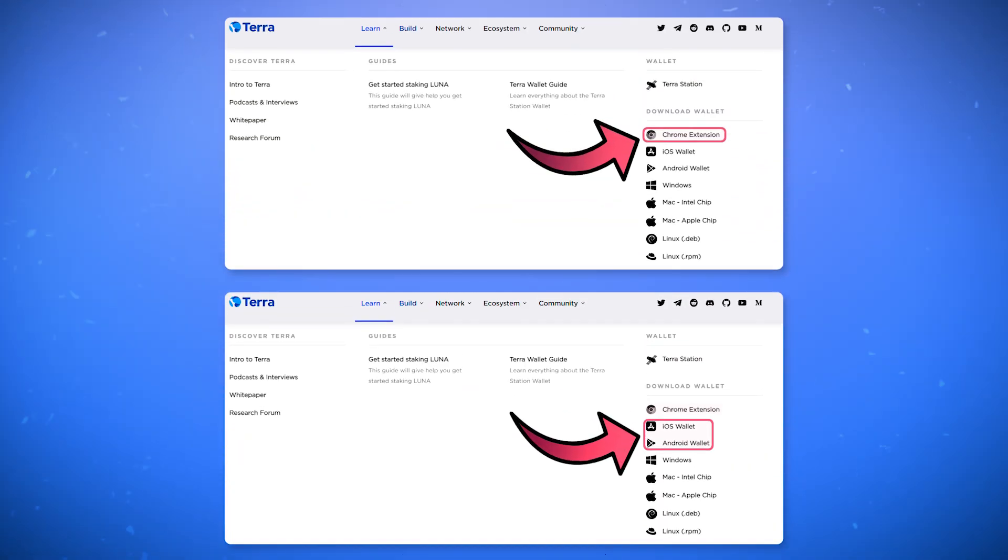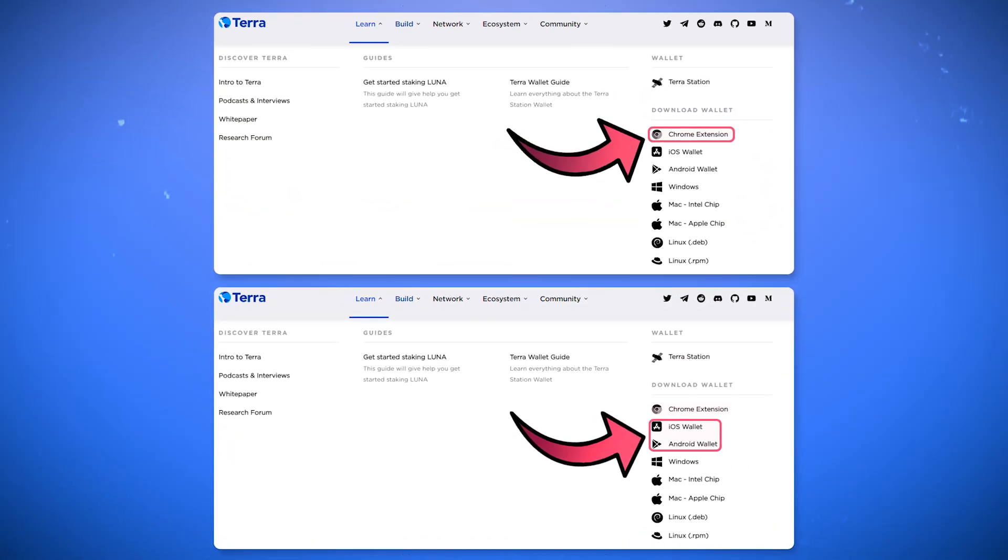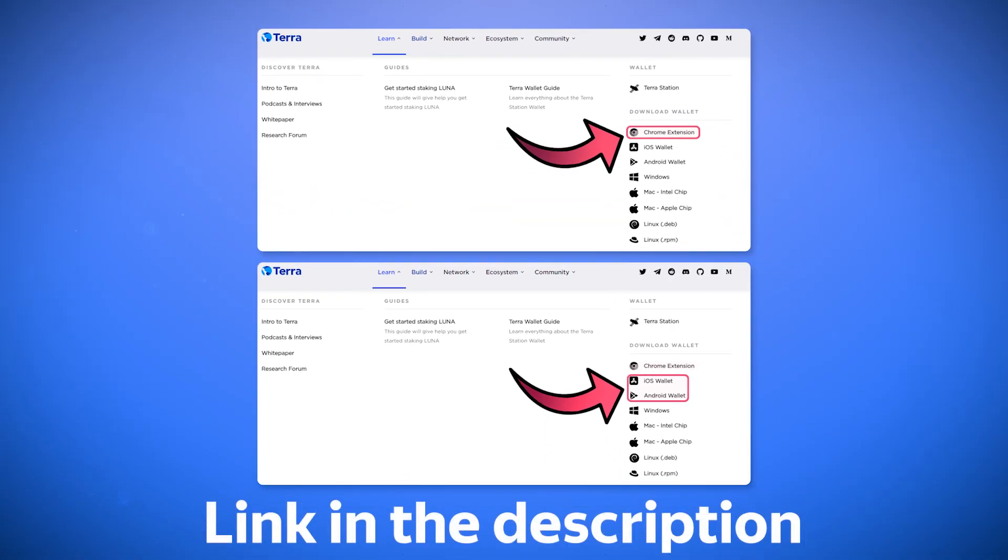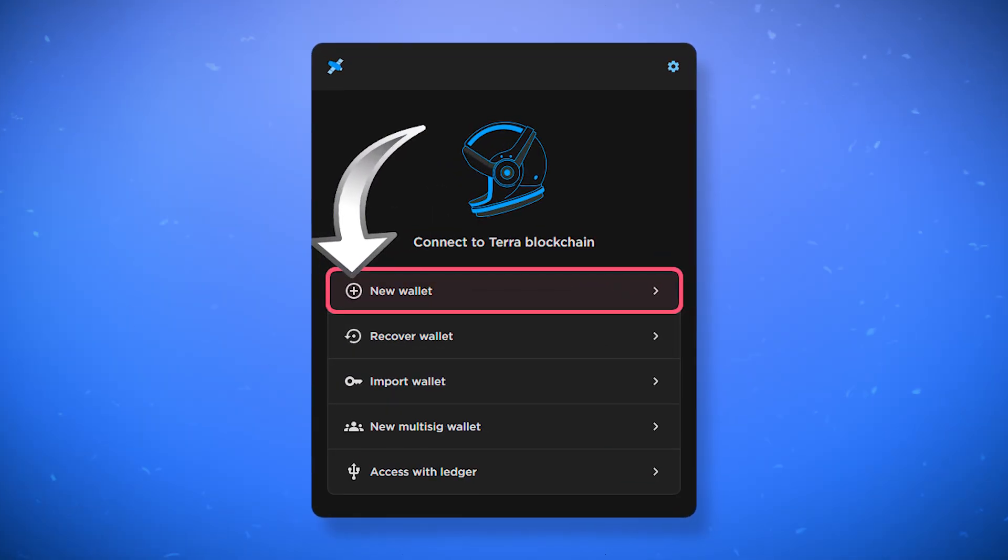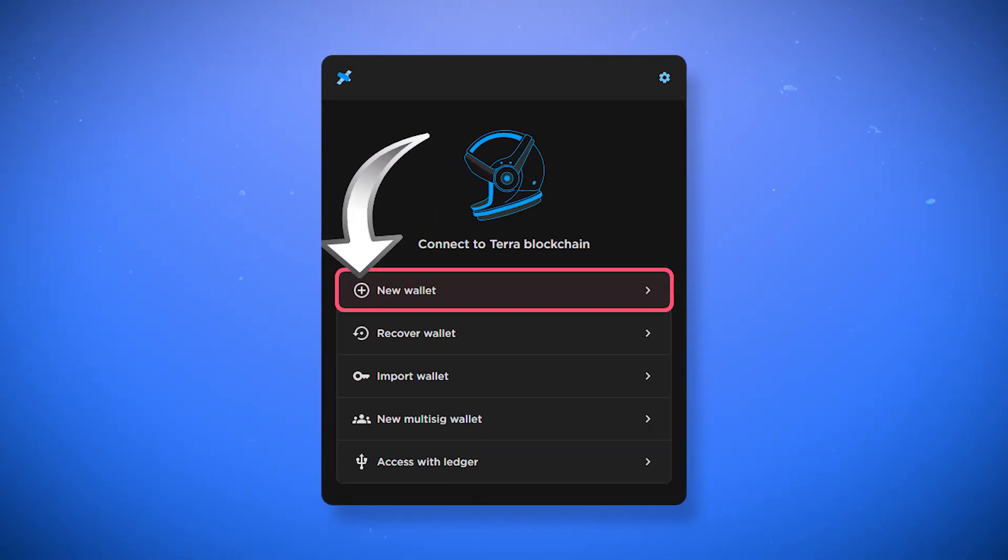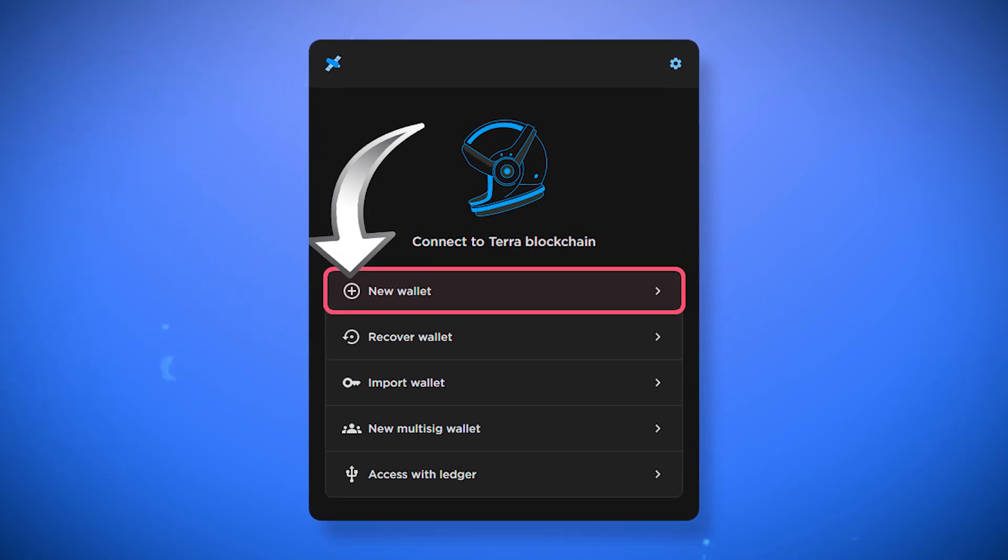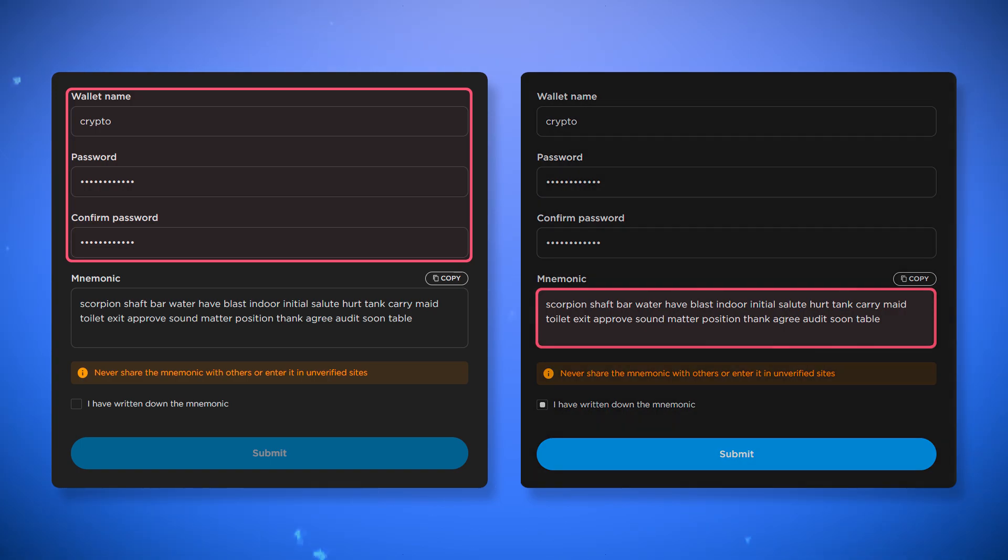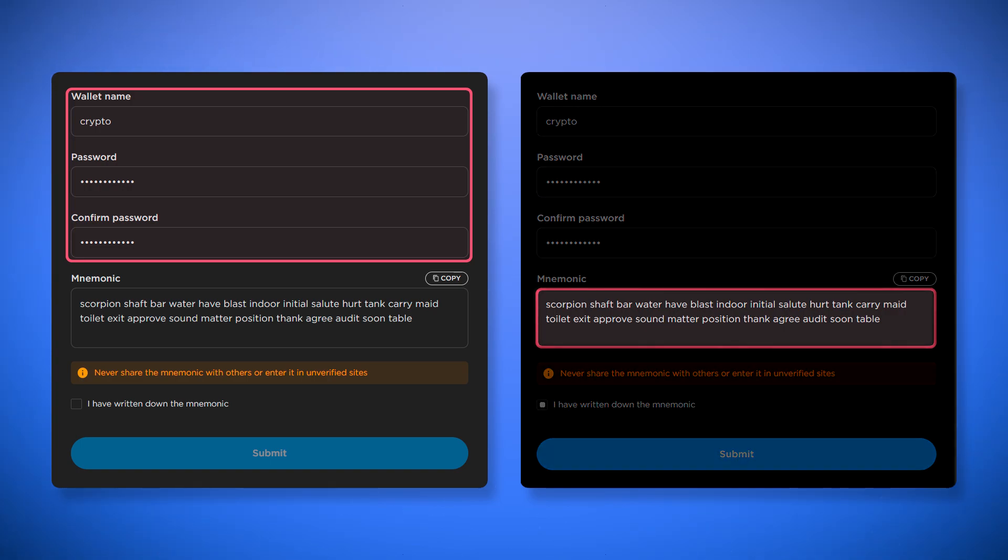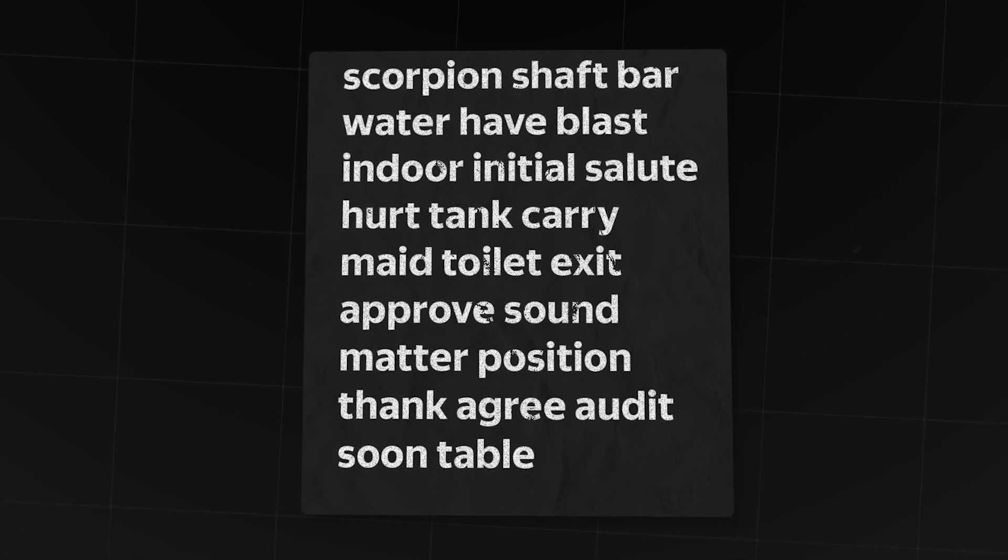First, install the wallet extension or mobile app. At the time of recording this video the extension is only available for Chrome-based browsers. After installing and launching the extension you will need to create a new wallet. To do this click 'new wallet'. Then come up with a name and a password and save your passphrase.